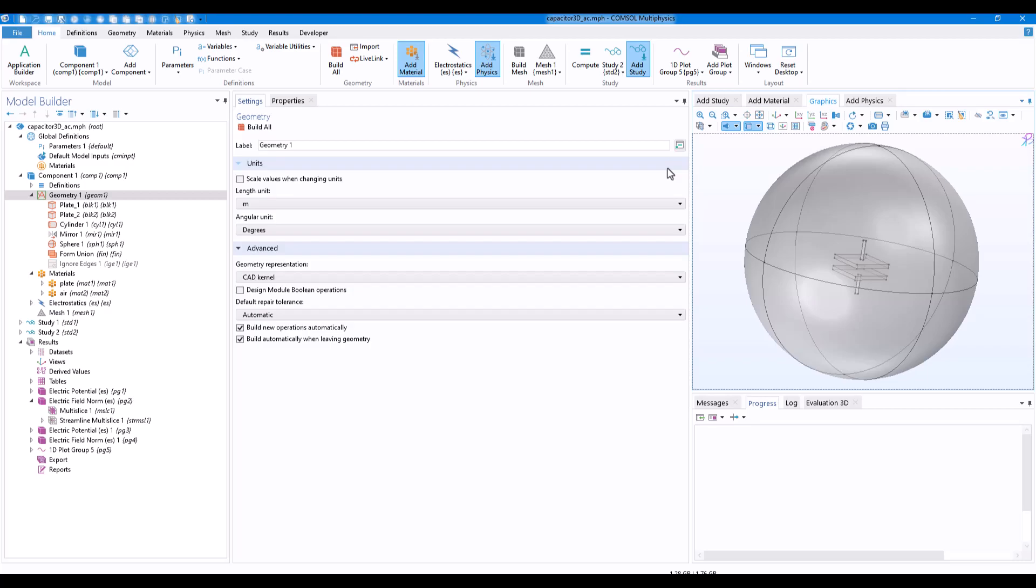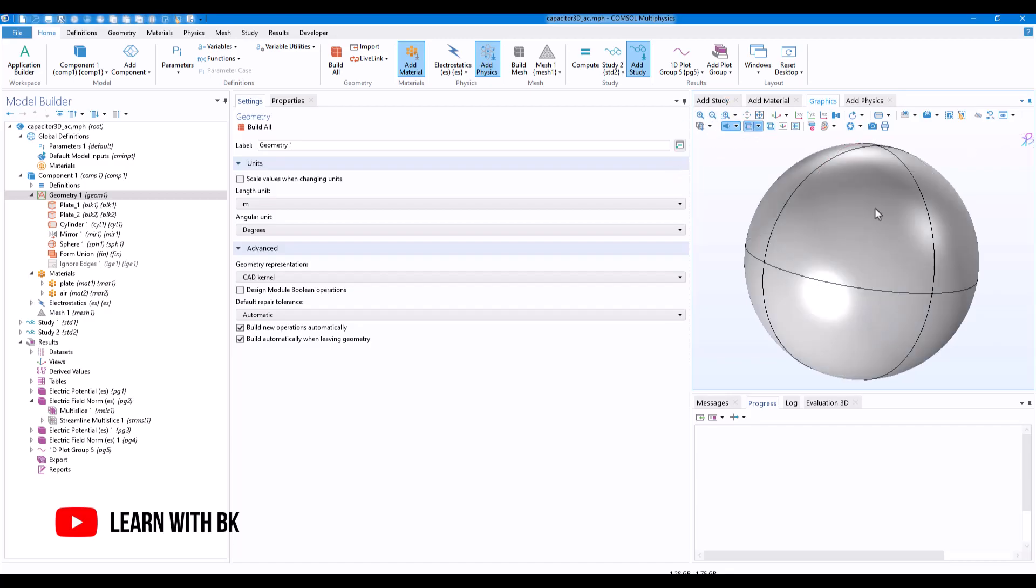Hey guys, in this quick tutorial we will learn how you can hide geometries in COMSOL Multiphysics. Whenever you have a complicated geometry, you might have a domain inside of a particular domain, you might have another domain, and sometimes you want to see the domain so that you don't make any mistake.